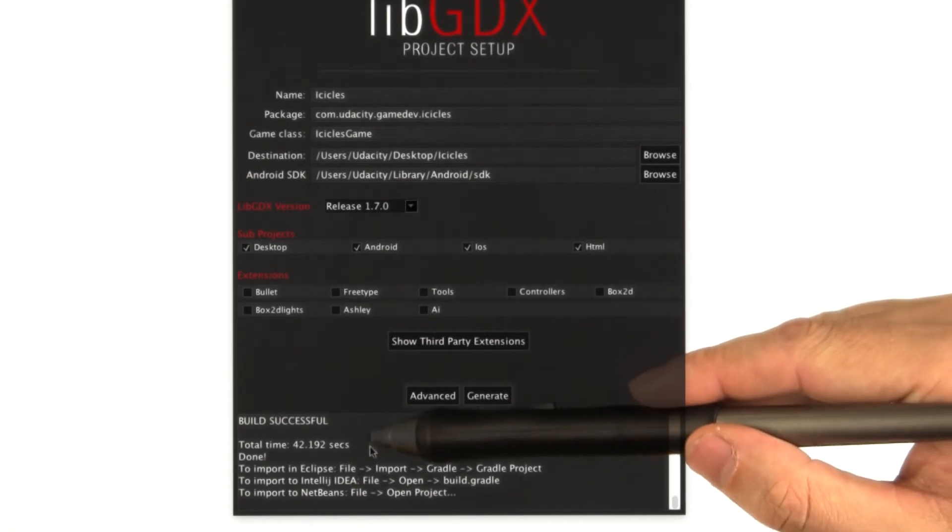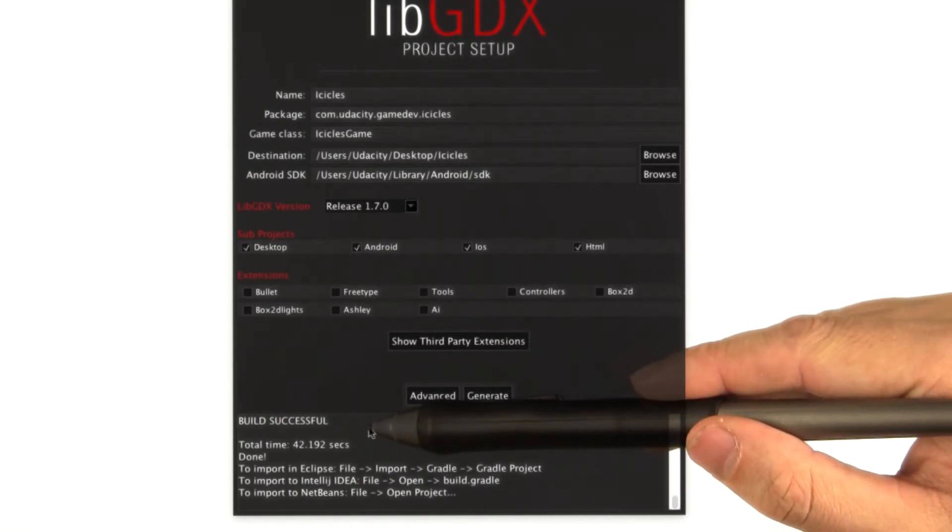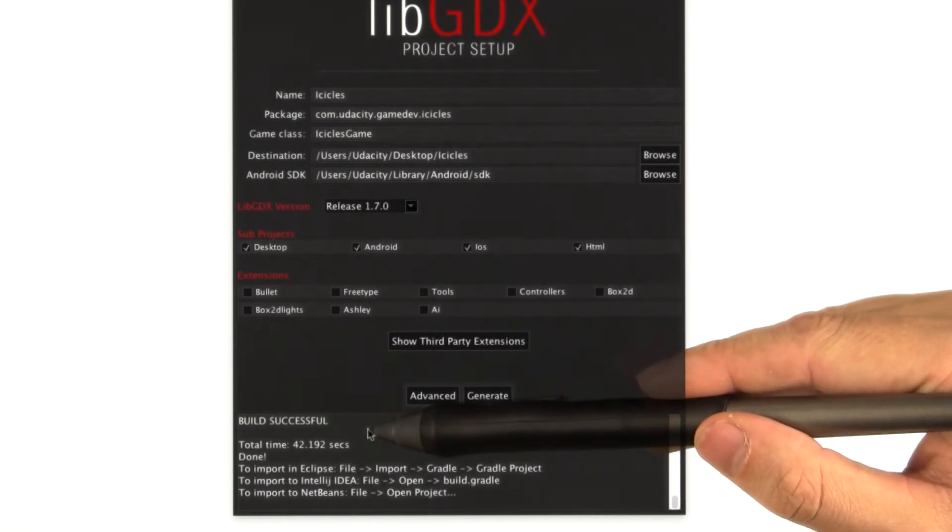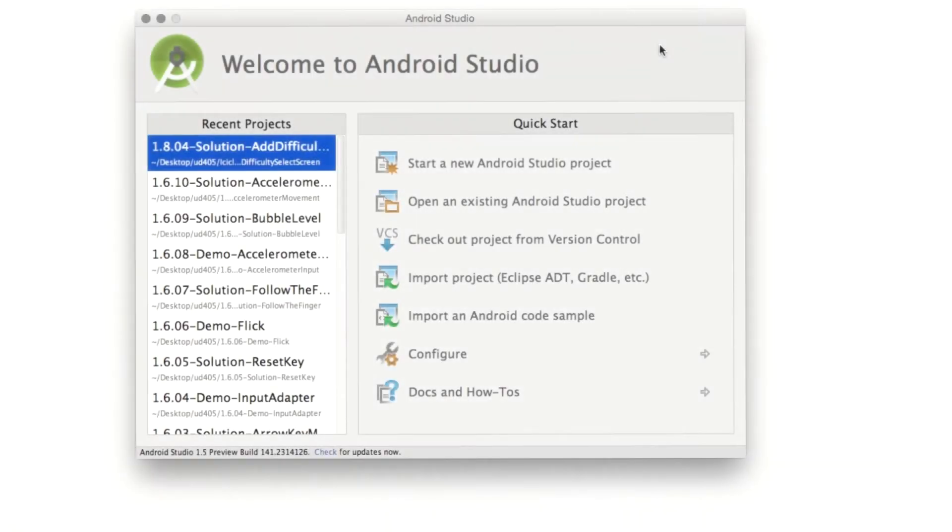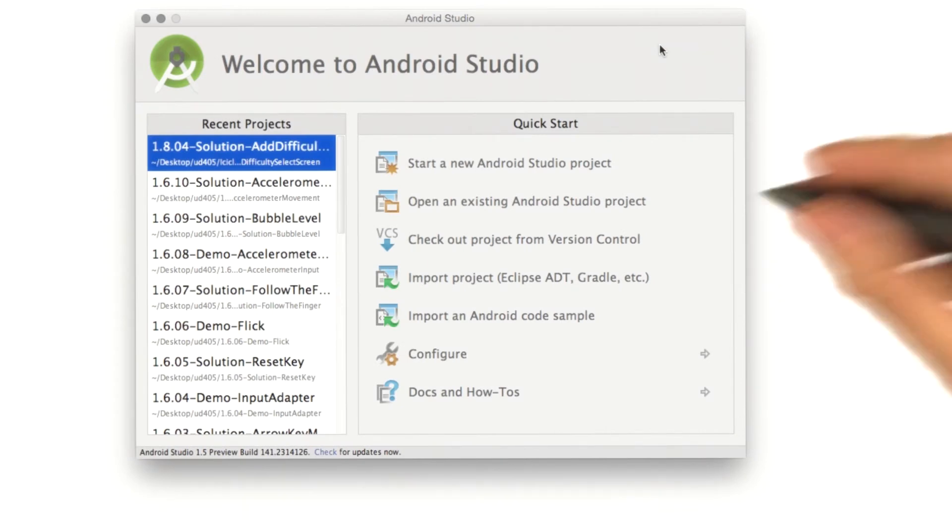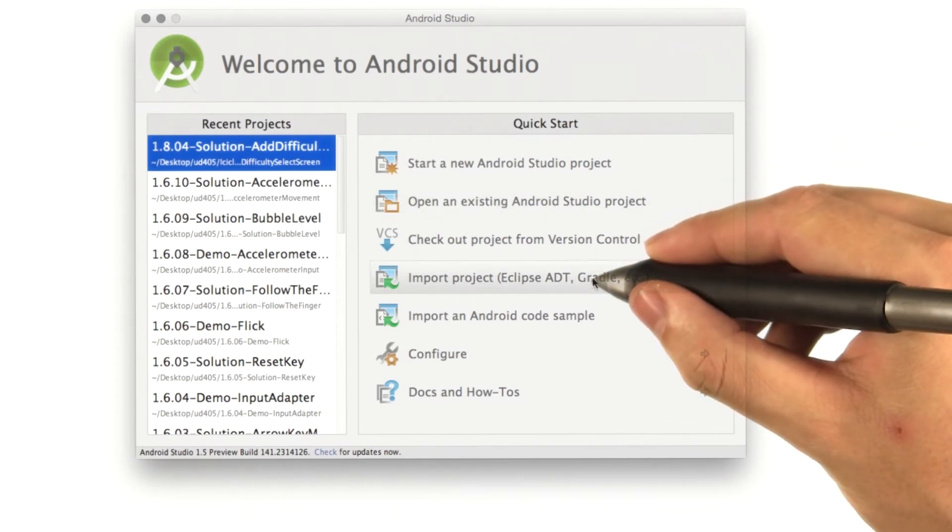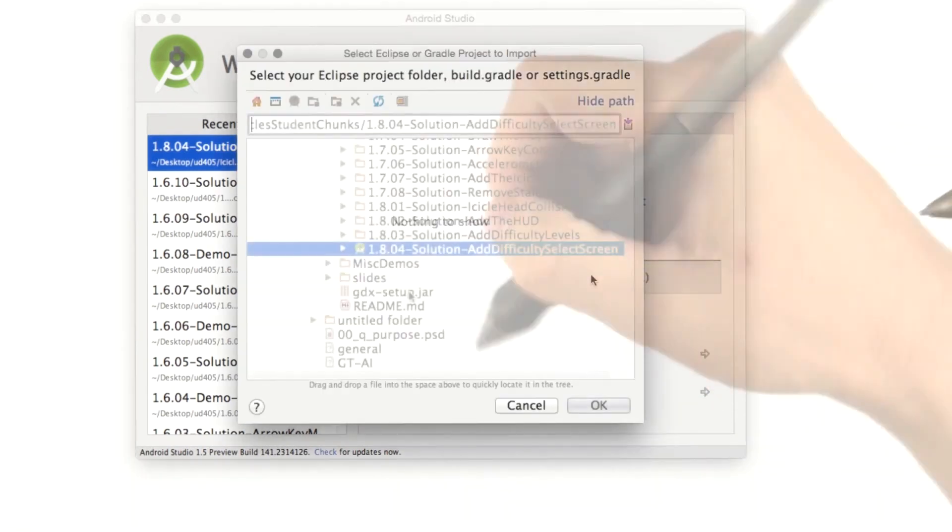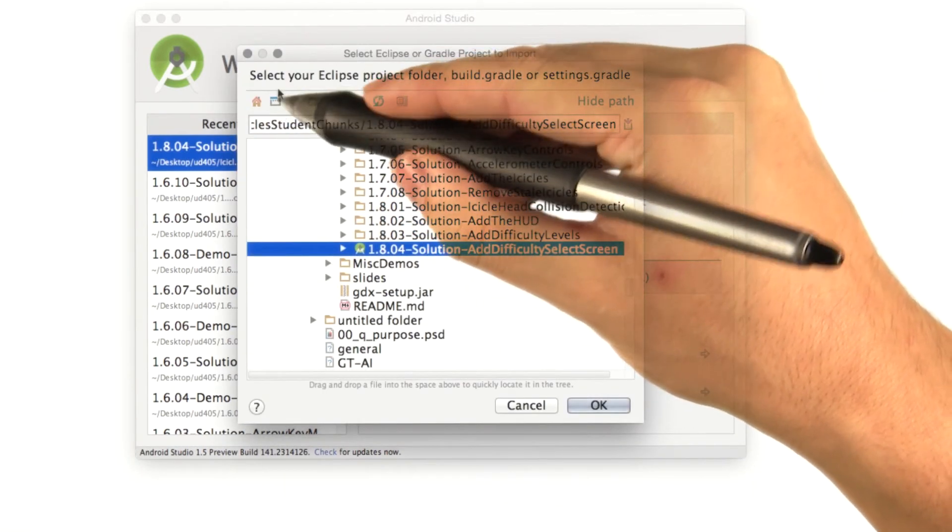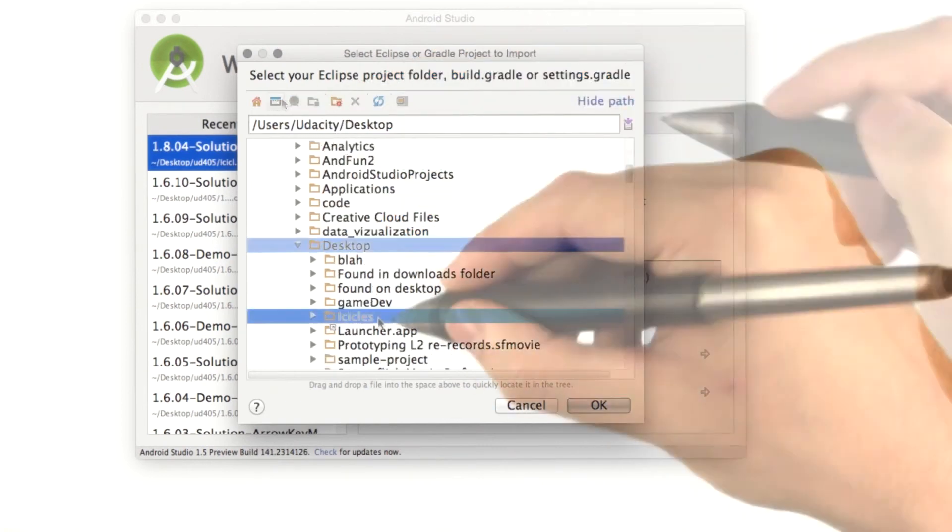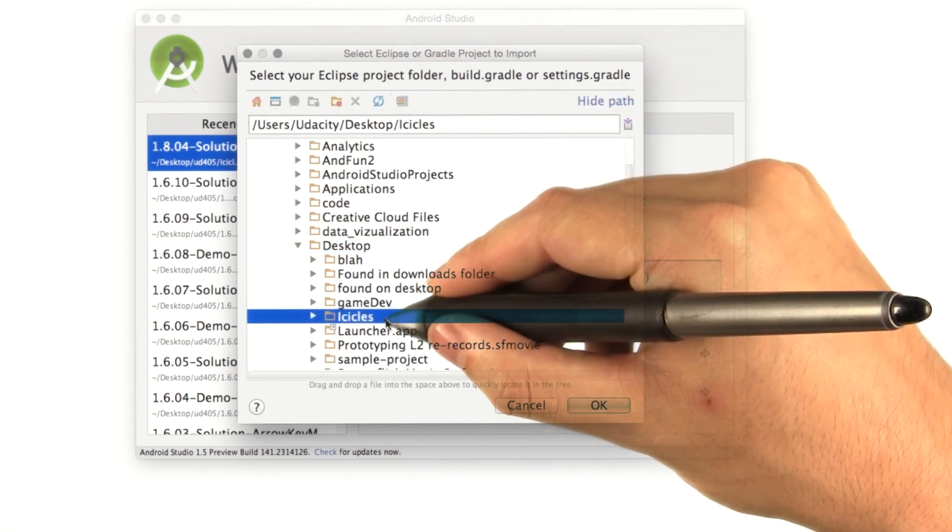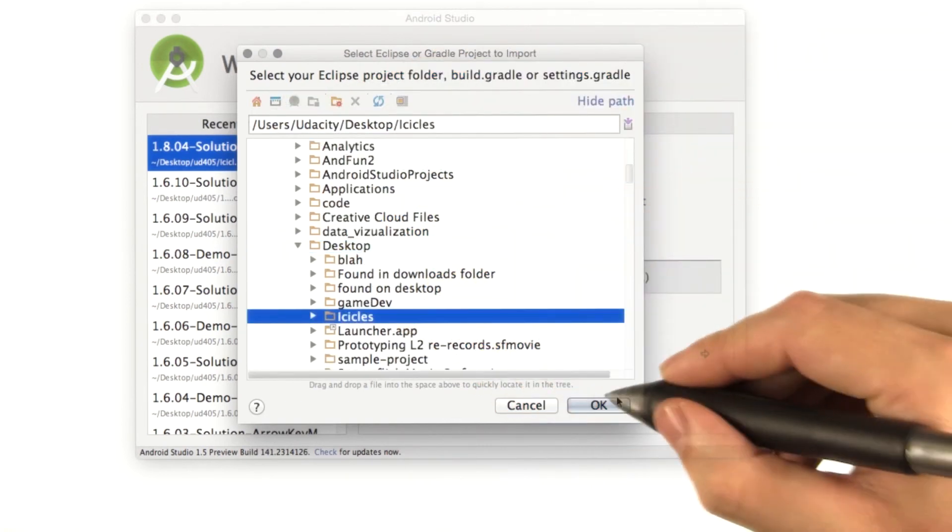42 seconds later, we have a successful build. Let's go load up our new project. As usual, we open up Android Studio and select import project. We can hit this button to jump to the desktop. Here's the icicles folder we just created.